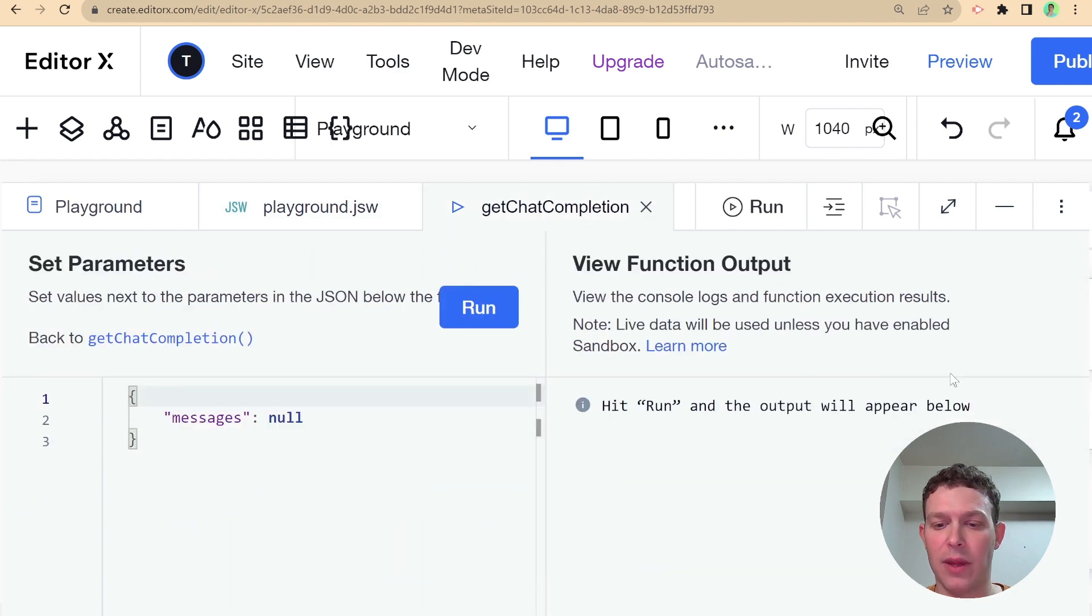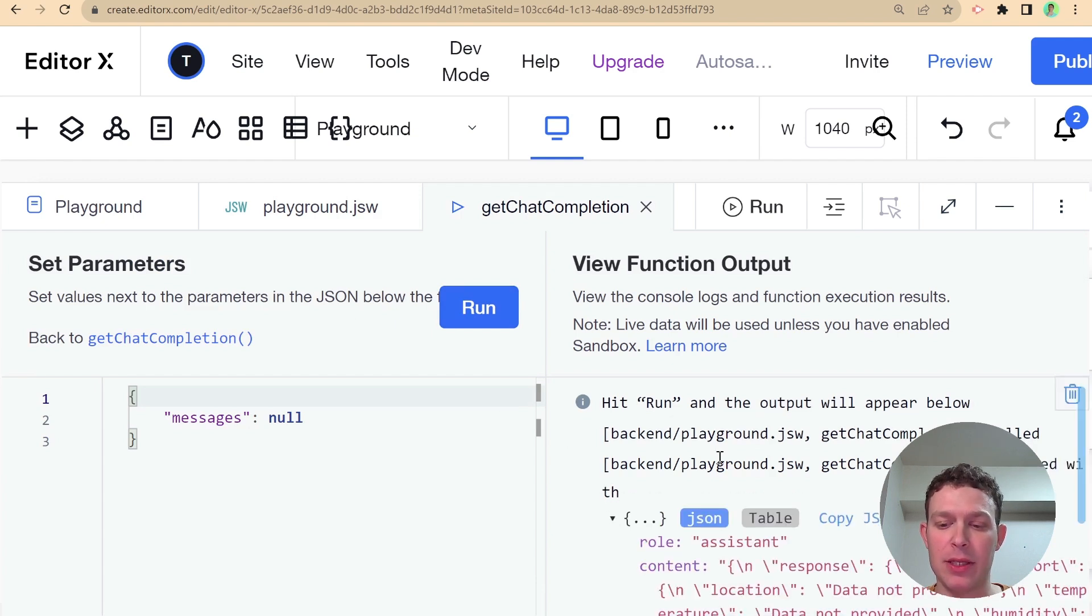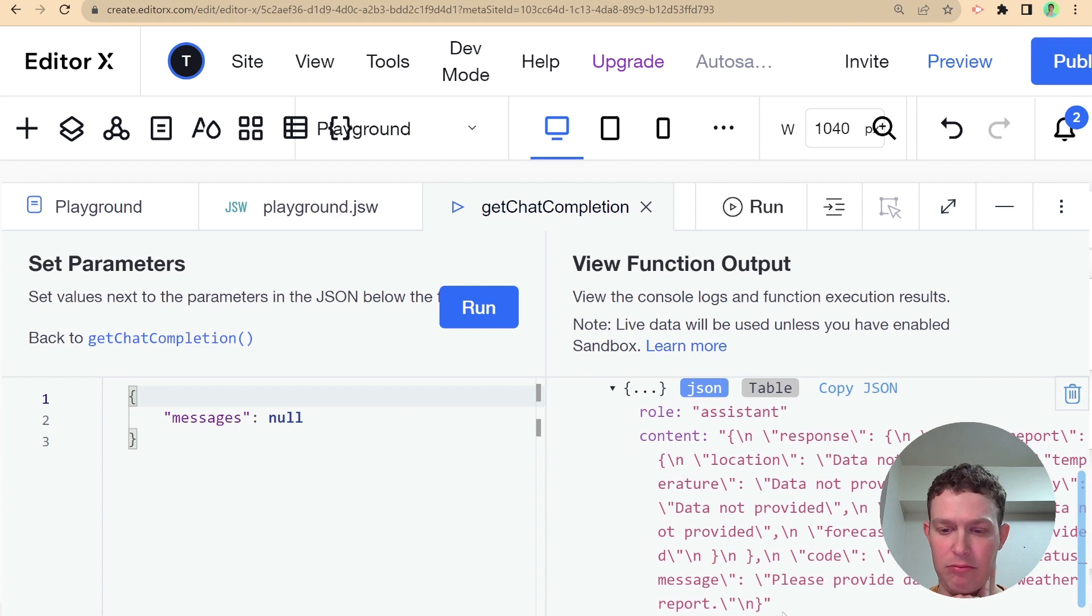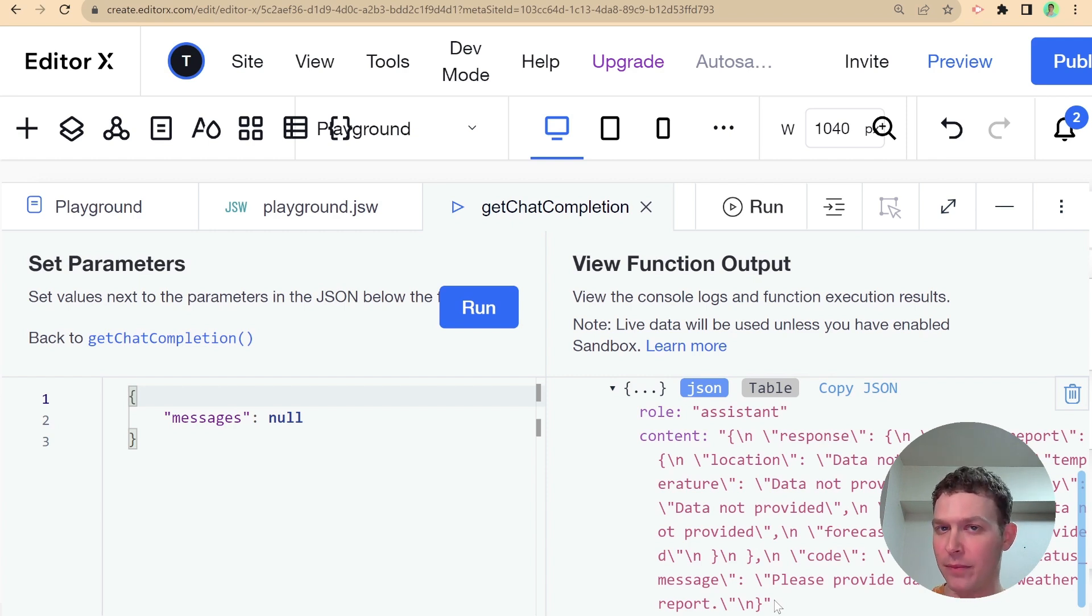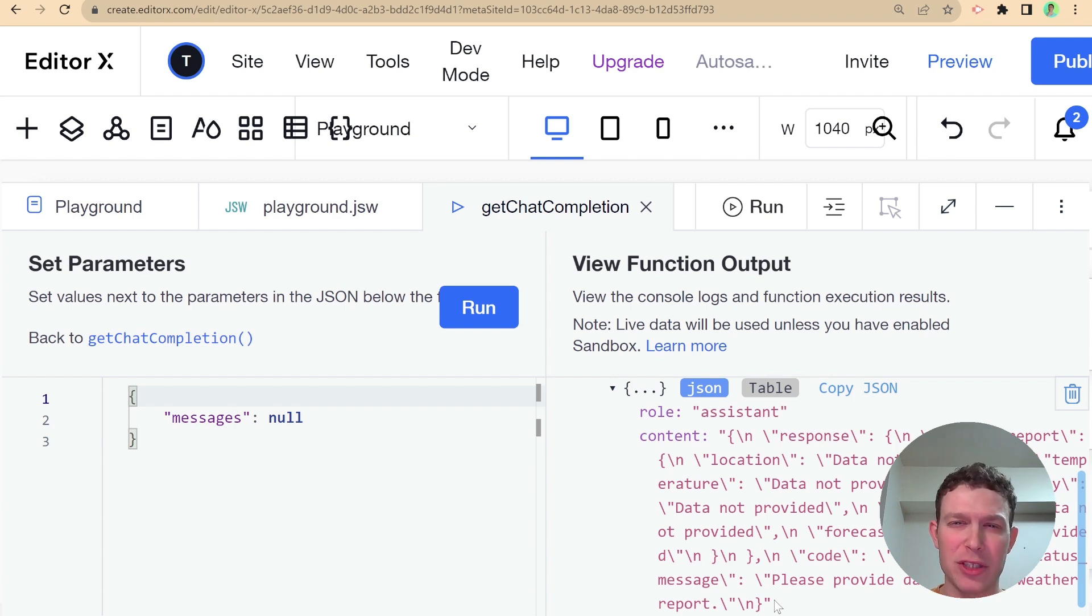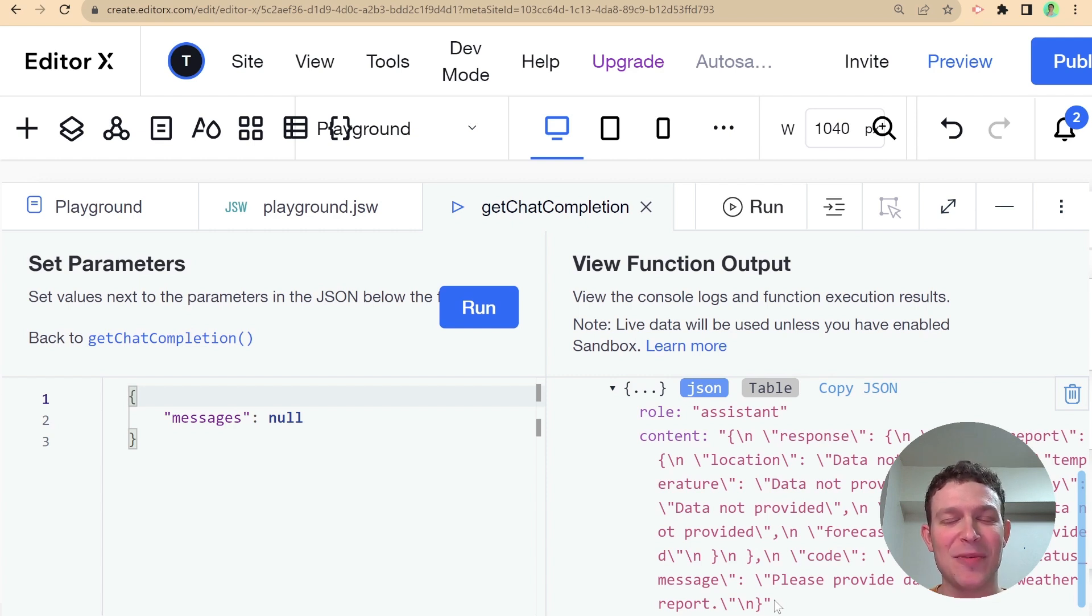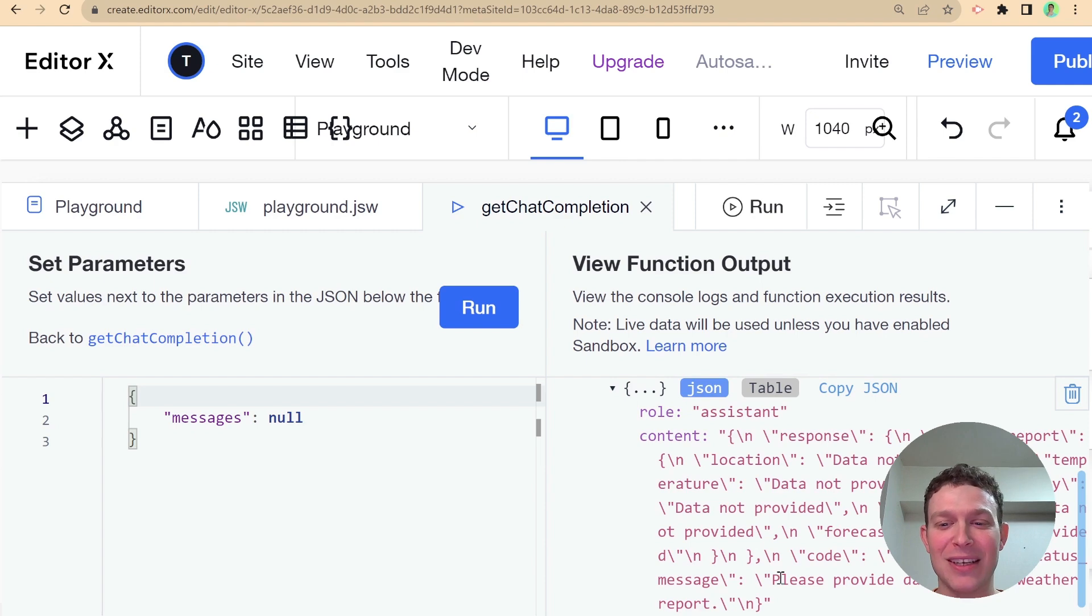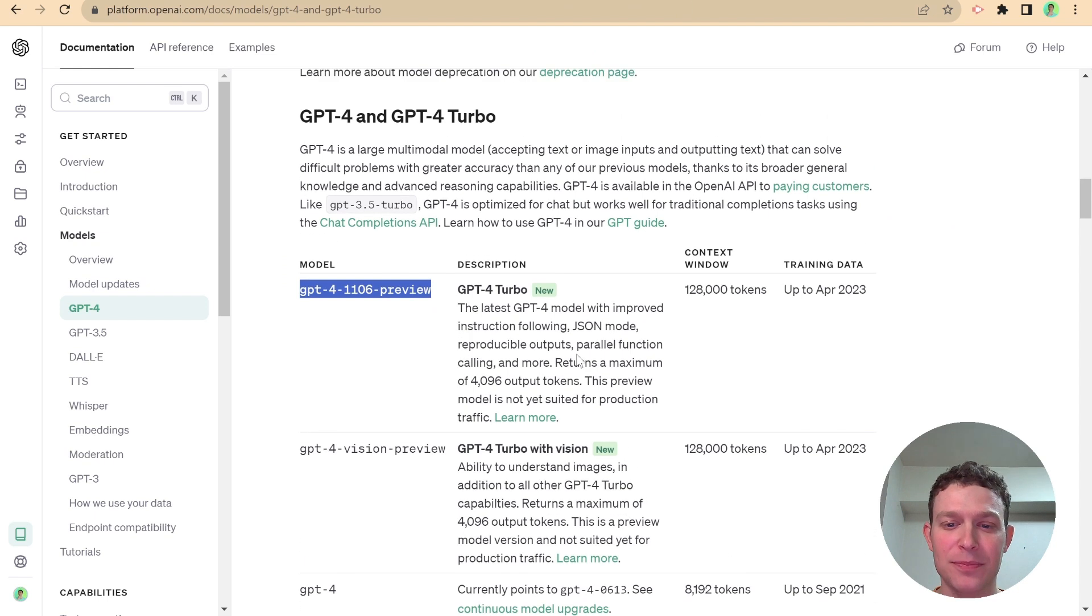Here I am back in the editor. Before we actually test out the response format property for the API call, I just want to set a benchmark by changing the instructions to answer in JSON without actually setting the property. So instead of saying you are a helpful AI bot, I'm just going to change this to say answer user question in JSON format. And here, instead of write a haiku, I'm going to say give a weather report. So let's give that a try. I'm going to go over here and hit run. We got a response. Here it says response weather report and it is in JSON format.